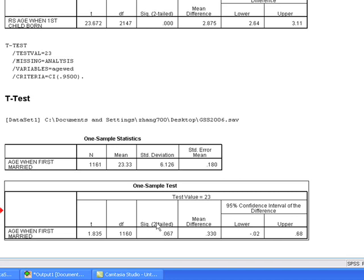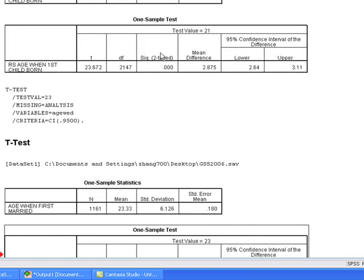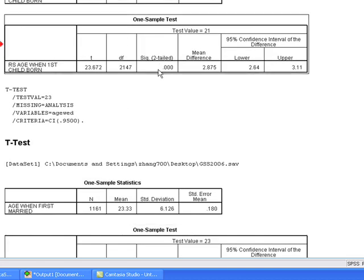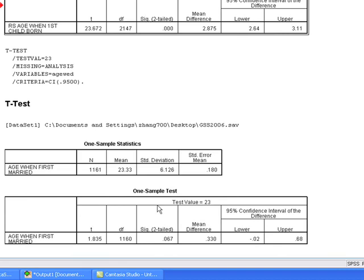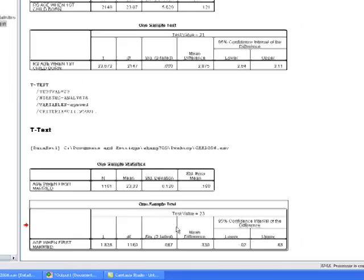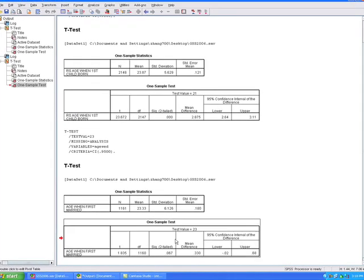Therefore, we can't accept an alternative hypothesis that these are significantly different. So, we can't reject the null hypothesis in this situation. Whereas in this situation, we could reject the null hypothesis. So one is significant and the other one is not statistically significant.